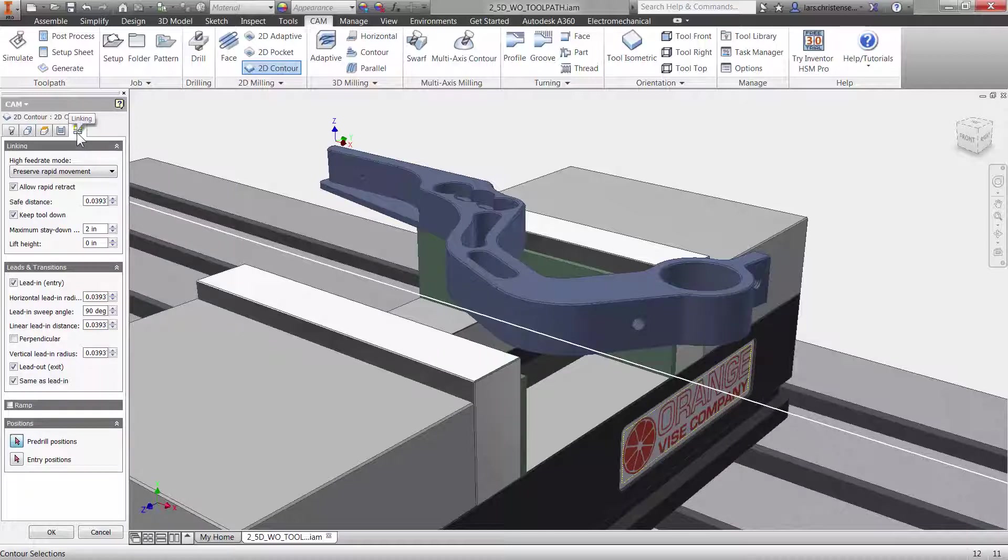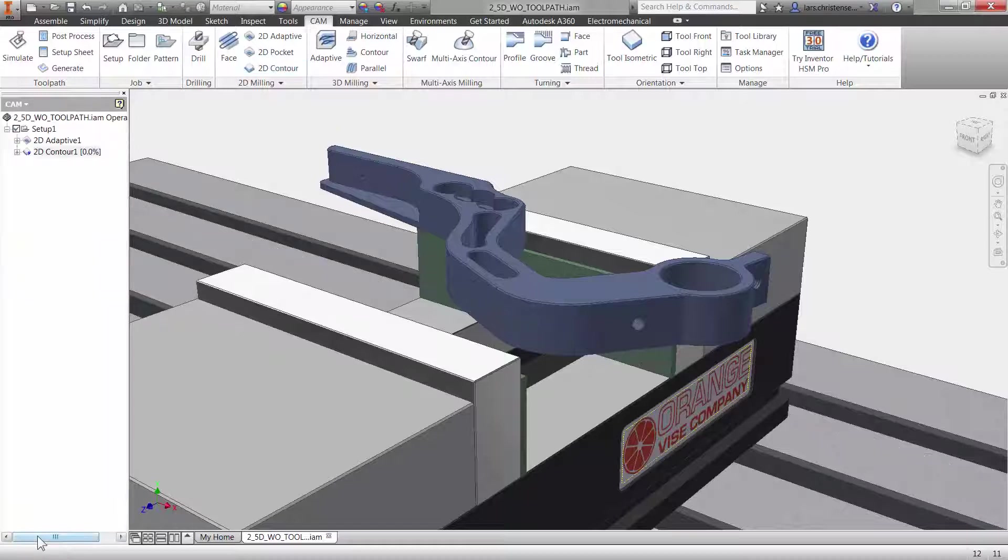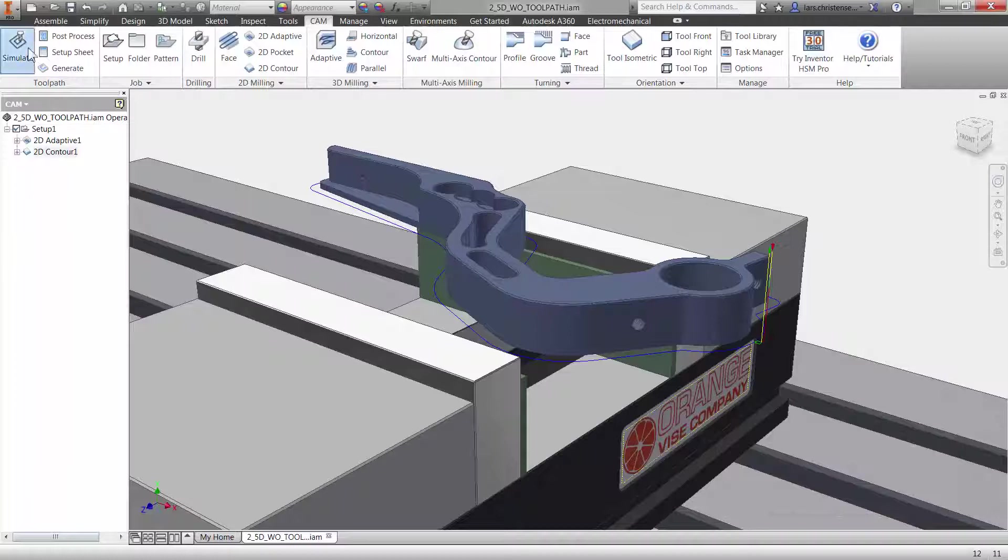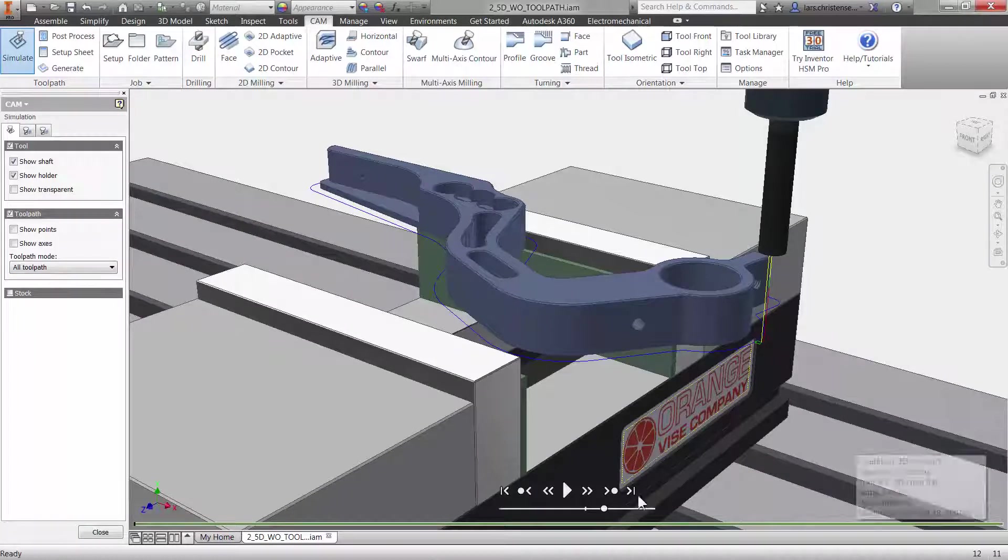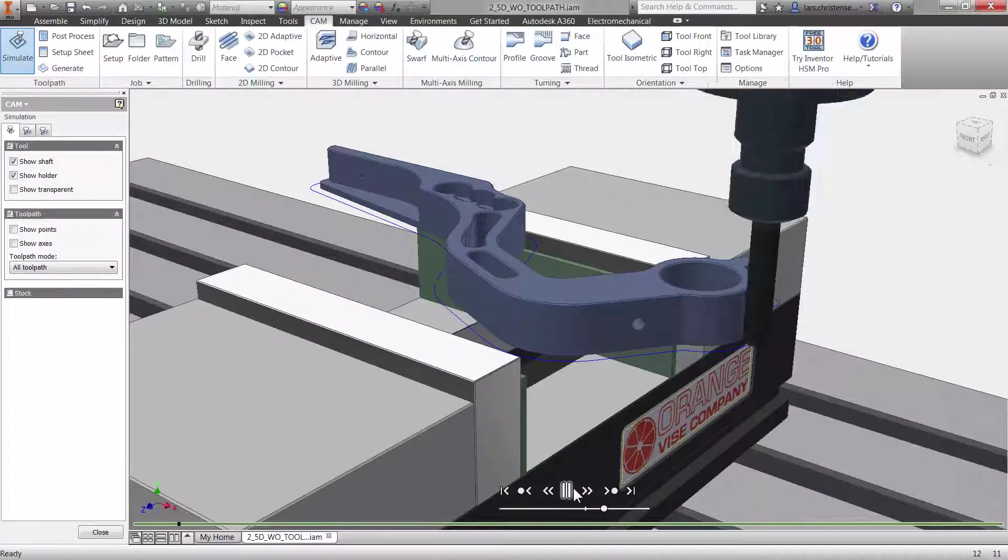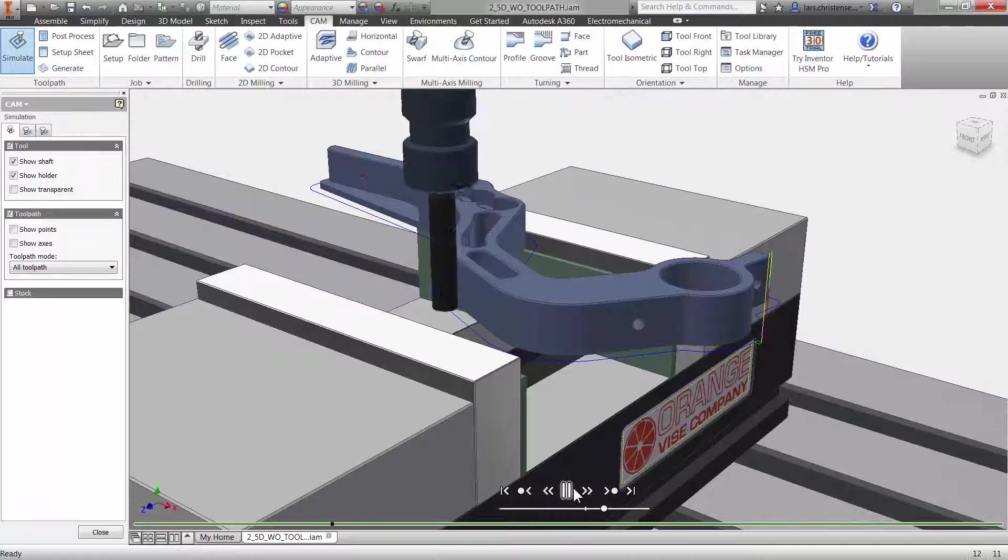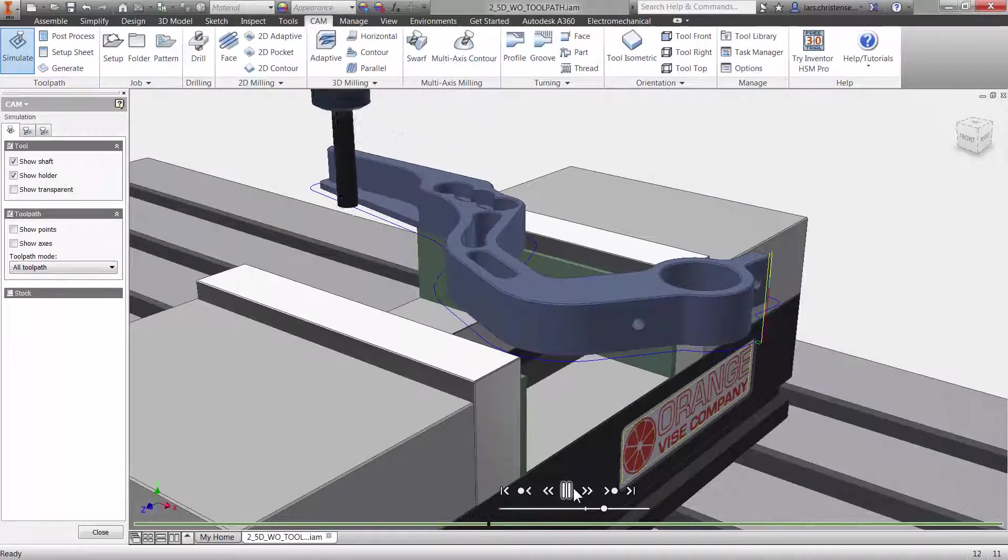It does not take much effort in Inventor HSM to create toolpath. Let me click OK and if I click simulate and play, you will see that we created a finishing toolpath with just a few clicks.